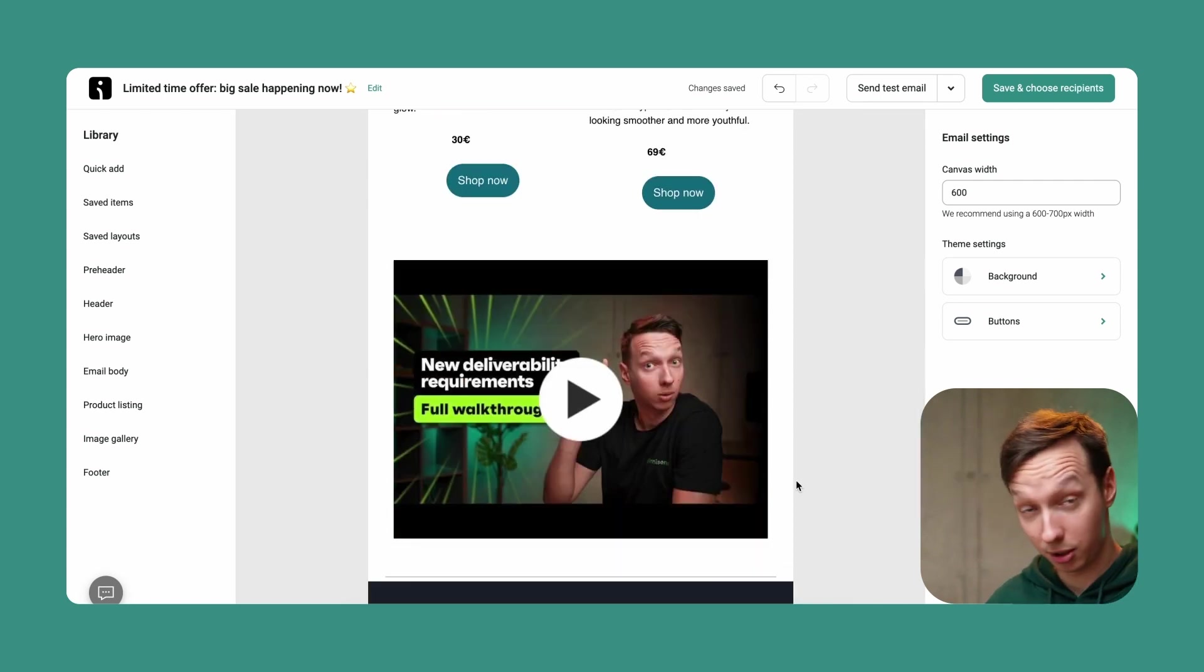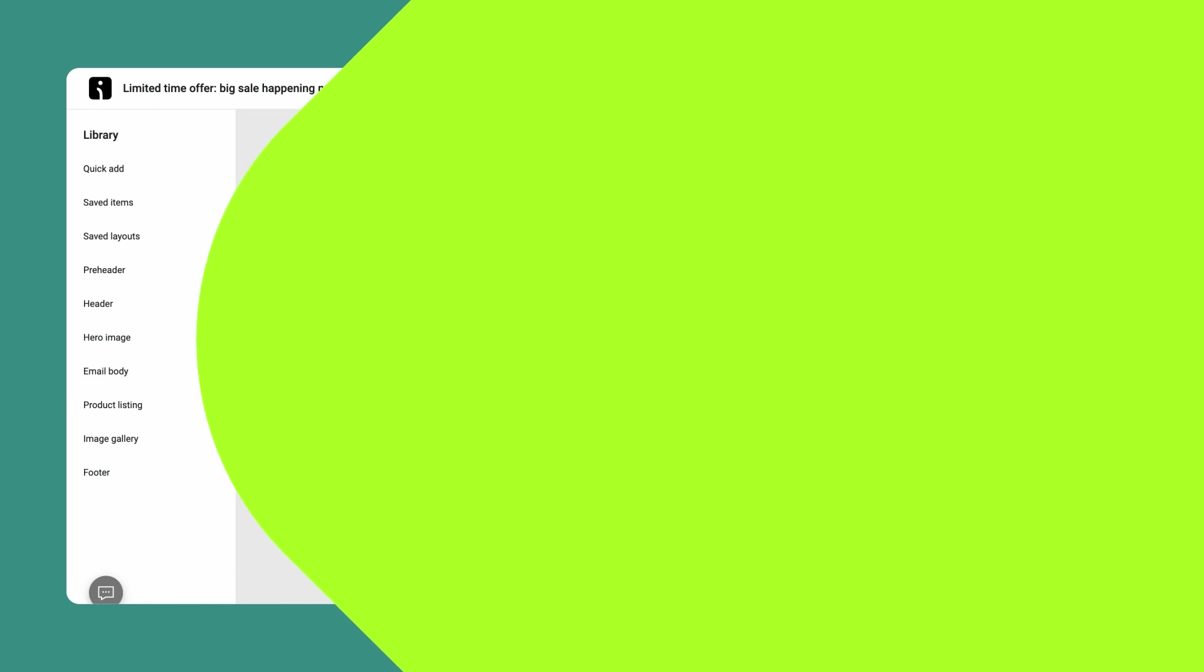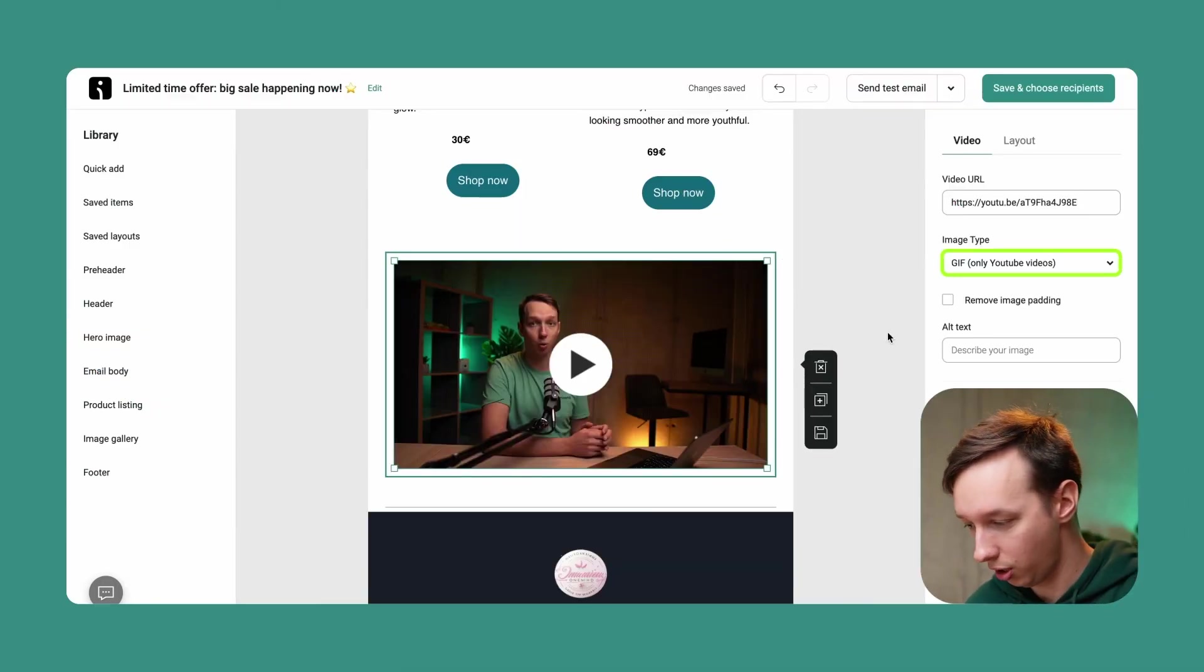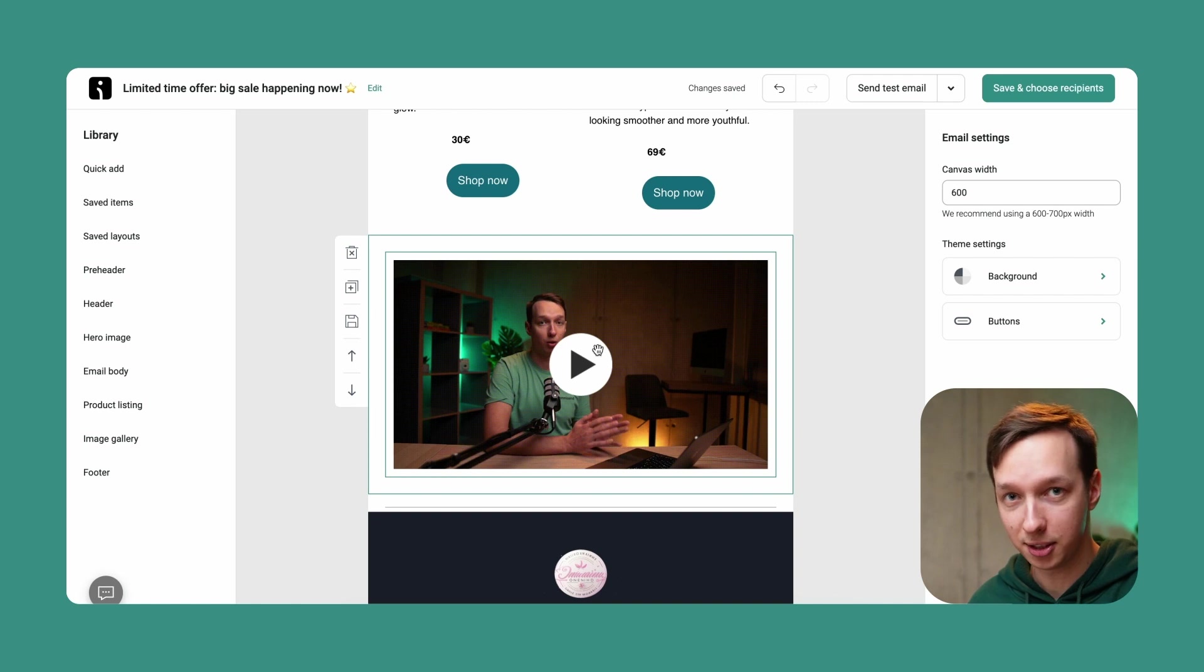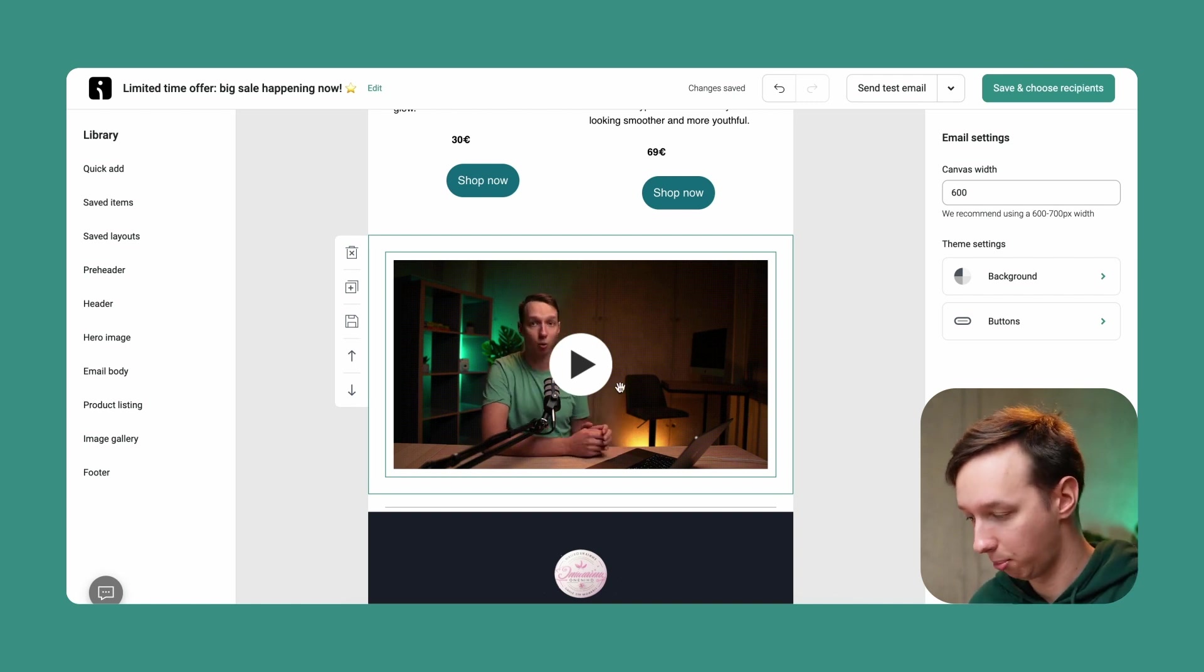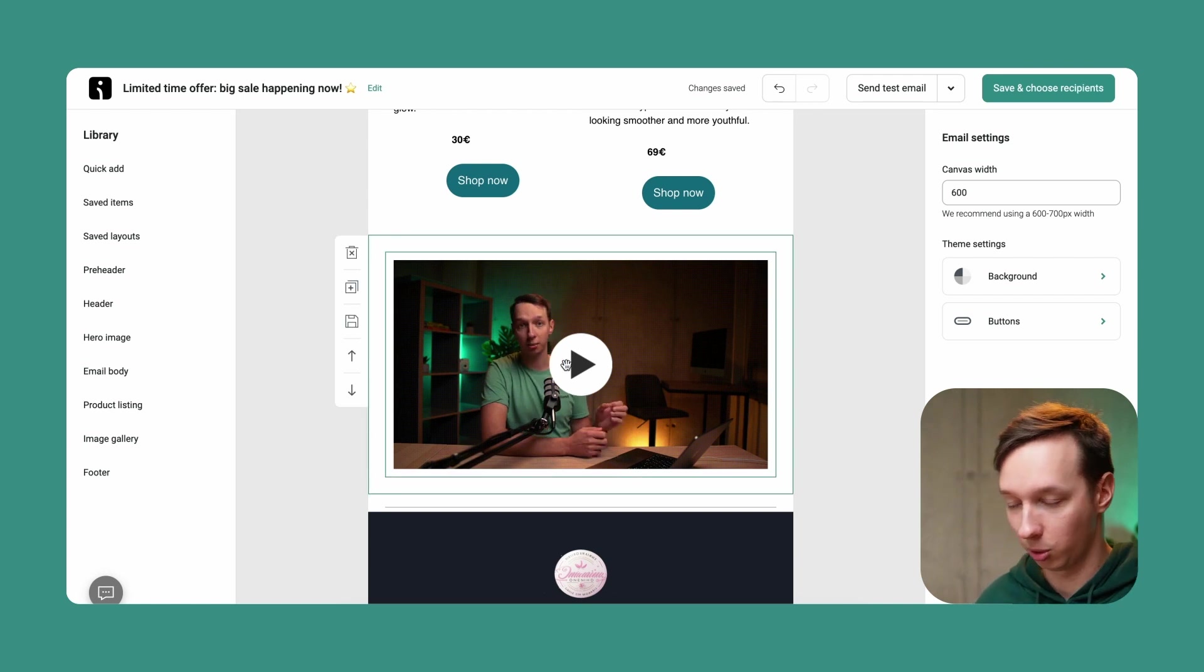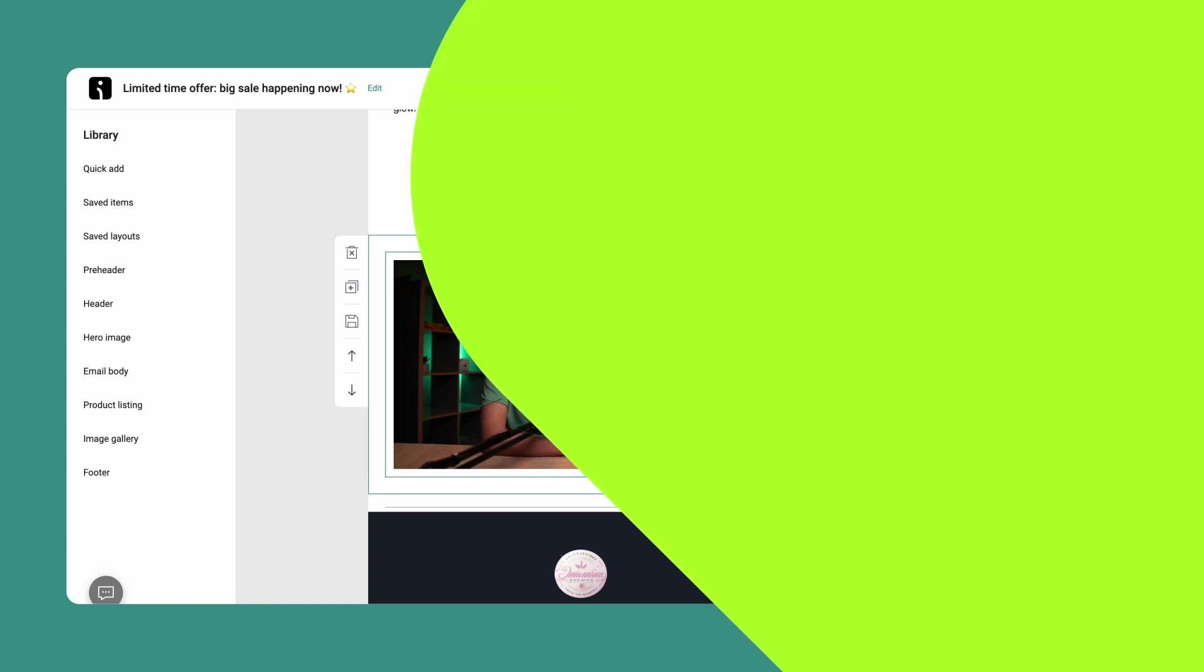What it does is it automatically fetches the thumbnail, adds a play button over here. And here's what I can also do. I can generate a GIF automatically. Look at that. It just takes a bunch of frames and then turns it into a GIF with a play button in the middle of it. And as soon as someone clicks on that, they're going to be automatically transferred to YouTube.